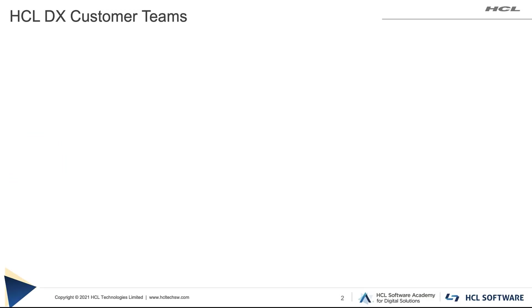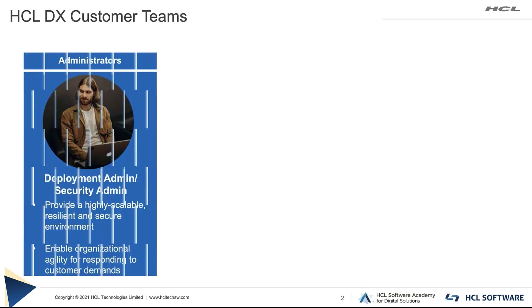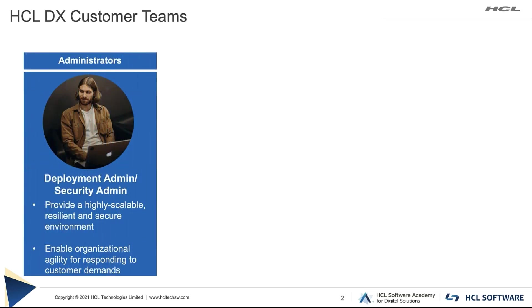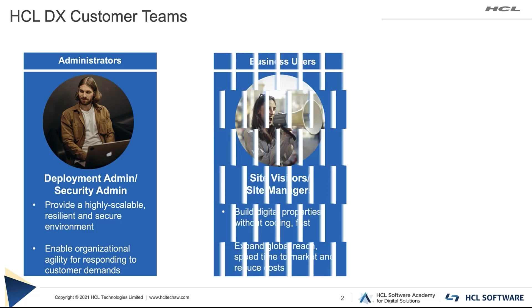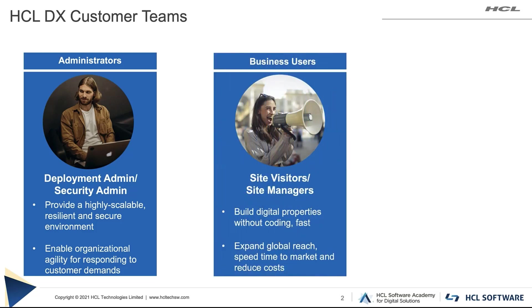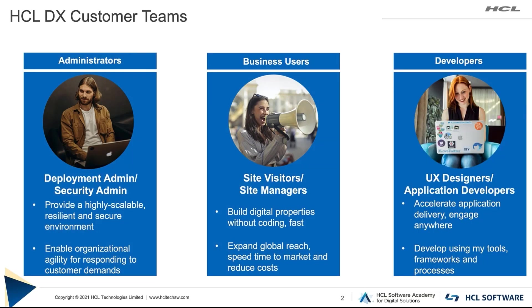There are usually three types of teams that are typically involved in a DX project. The DX administrators who set up the environment and manage access on all the resources. The business users who can even manage the content and pages on the site and the developers who design the site and create reusable templates for the business users.